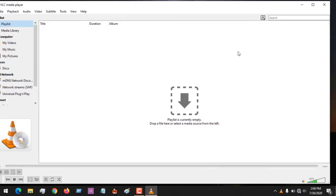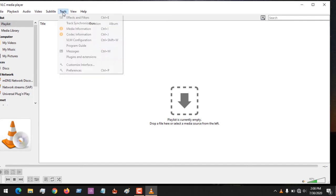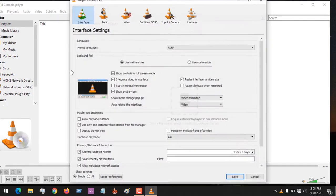After launching VLC media player, press Ctrl+P or click on Tools, then click on Preferences.